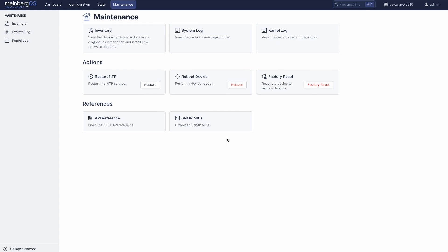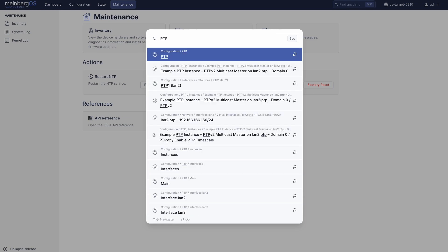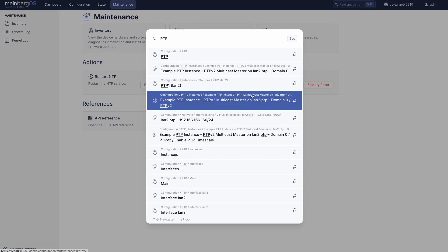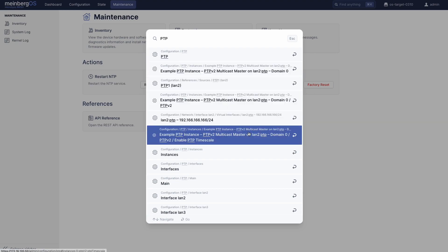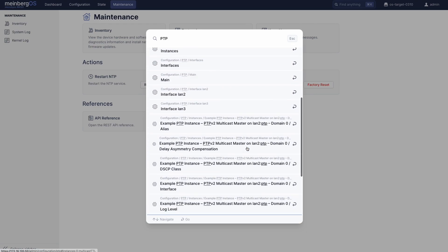All that is a lot to take in — what if you're struggling to find something you need? No problem. Just click on 'Find anything' in the header bar at the top. Enter what you're looking for — so let's say PTP here — and it will show you everything to do with PTP, including interfaces named PTP, the actual PTP configuration page, and more.